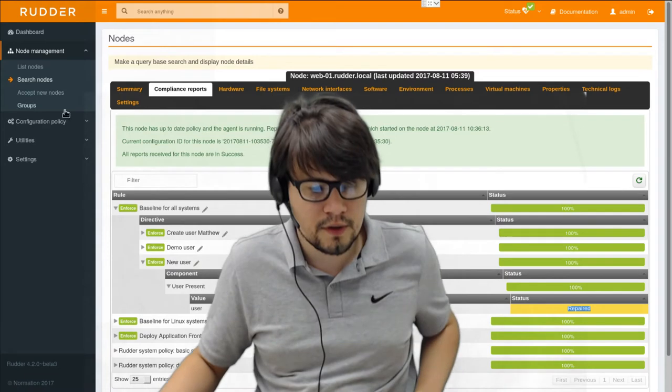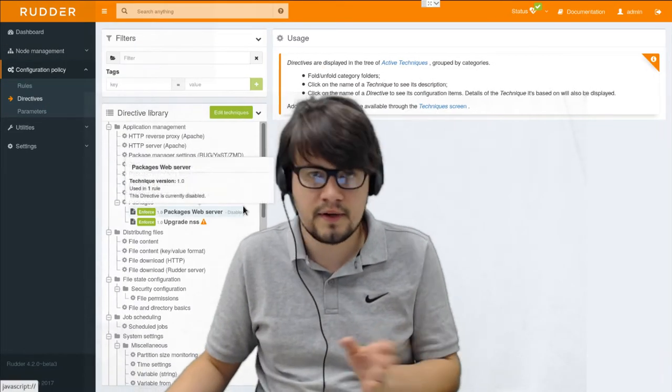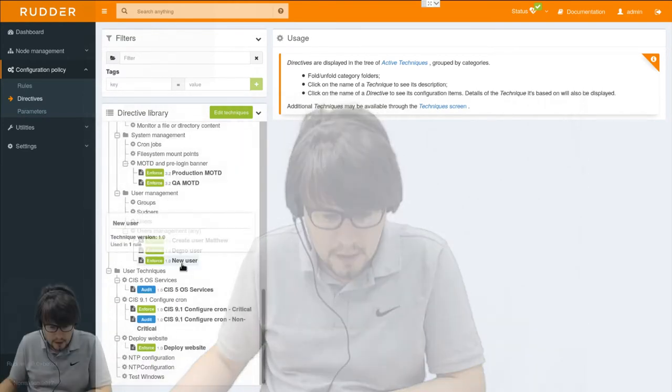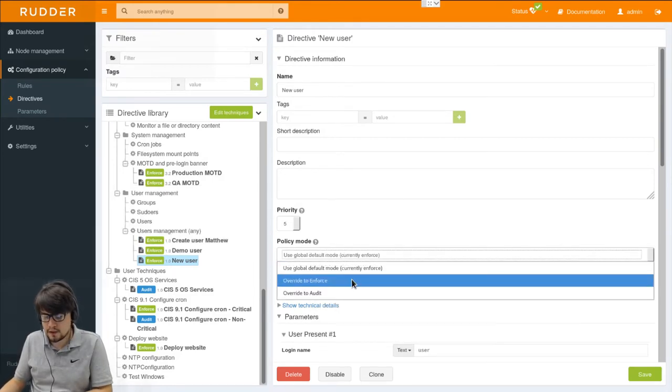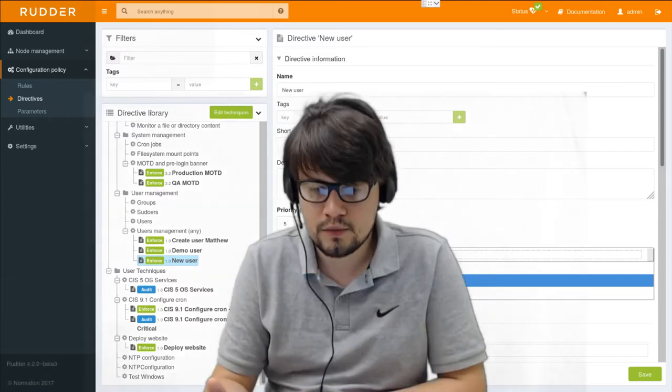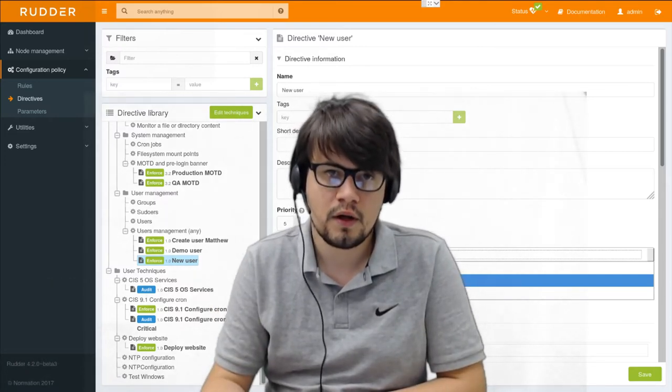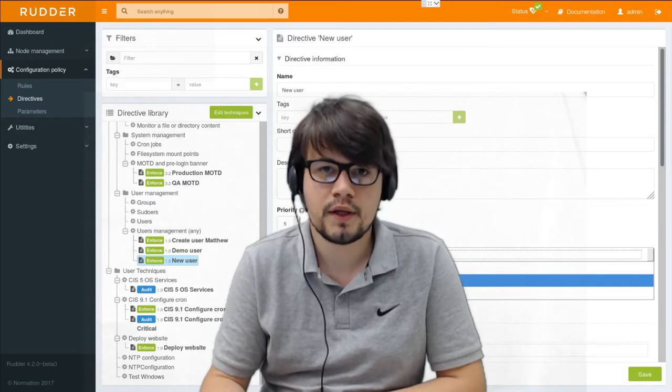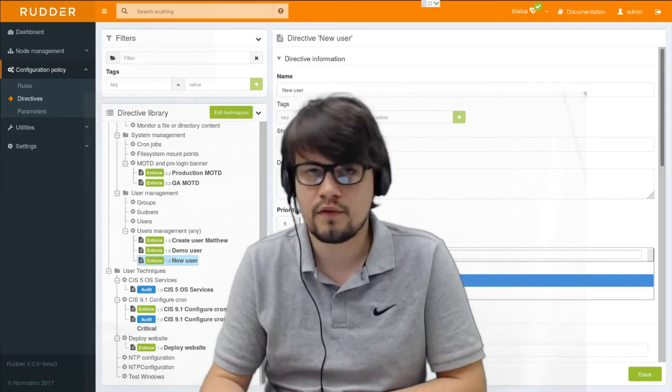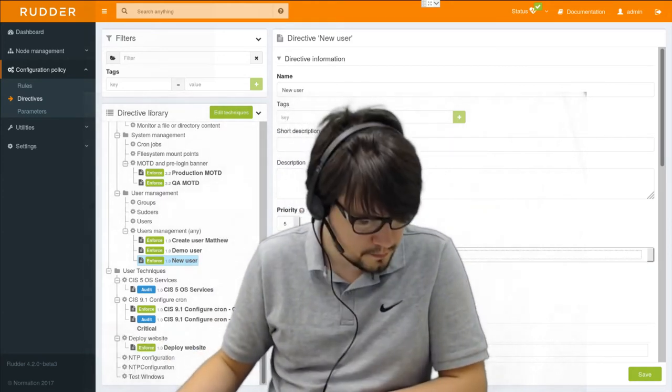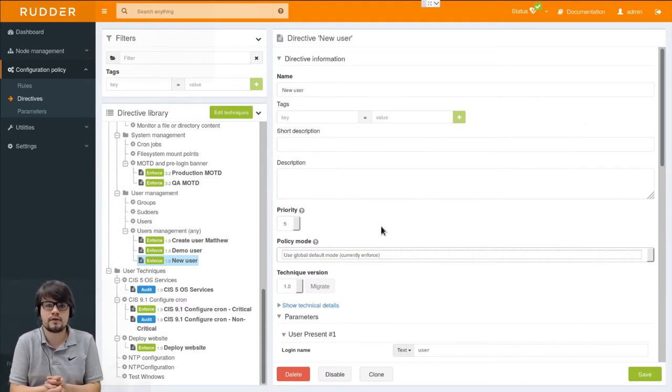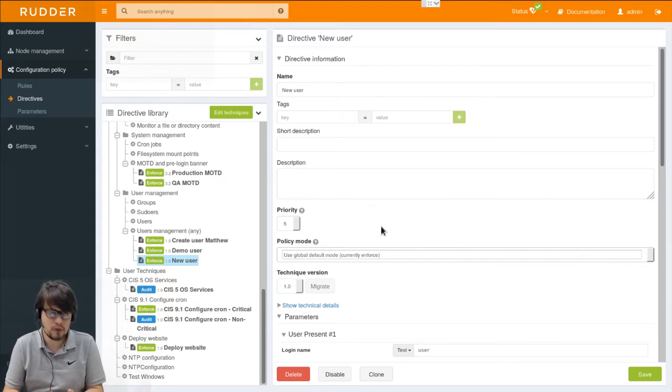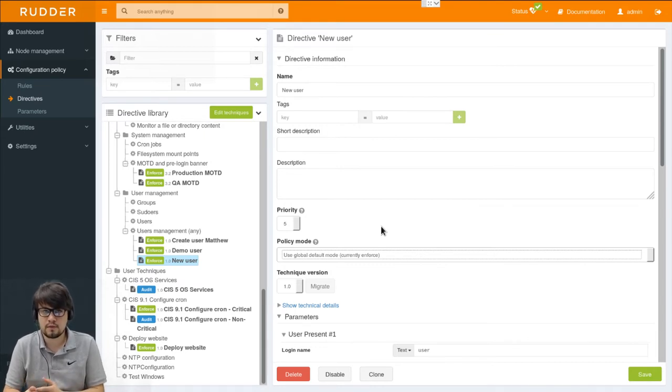So now we'll have a look at a setting that is available at the directive level or node level which is called the policy mode. So we can edit our previous directive. And here we can see the policy mode field. It allows selecting a policy mode which can either be enforced or audit. The enforced mode will actually make changes on the systems to apply the configuration, or to try to apply it. While the audit mode will only check for non-compliances and report to the server without making any modification to the systems. This allows gathering data about the current infrastructure state before actually applying a configuration rule. Or maybe giving access to some QA or security users to make some checks on the system without taking risks to break them.